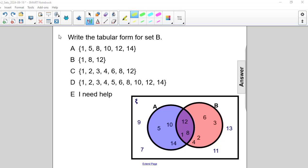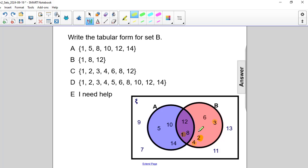Write the tabular form for set B. Well, set B is everything within the circle here for B, including the intersection. So we have 1, 2, 3, 4, 6, 8, and 12.